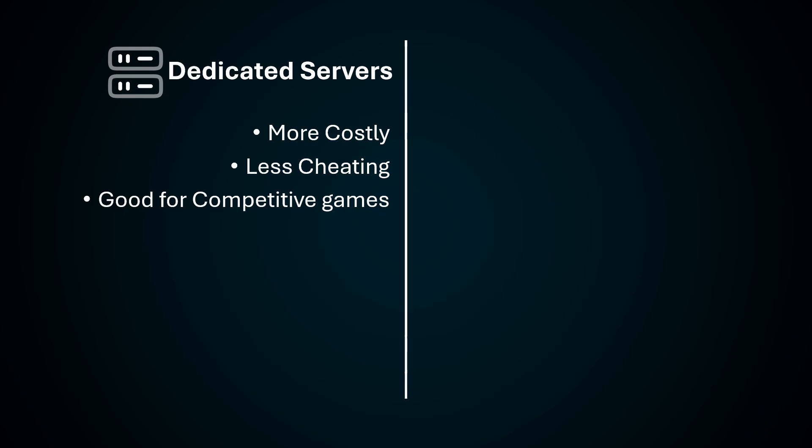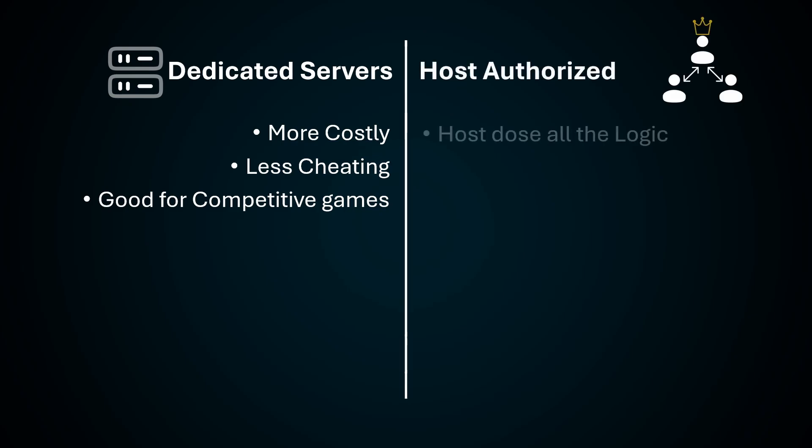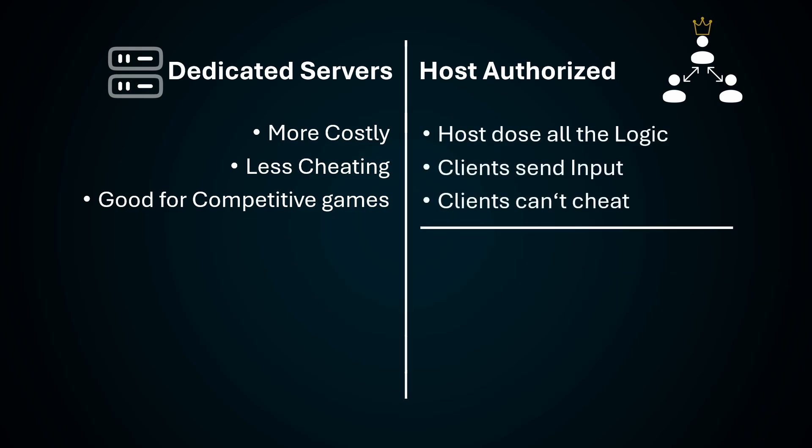There are also two options to consider. Either everything is server-authoritative, which means the server or in this scenario the host moves all the players and does all the logic while the client sends the input.